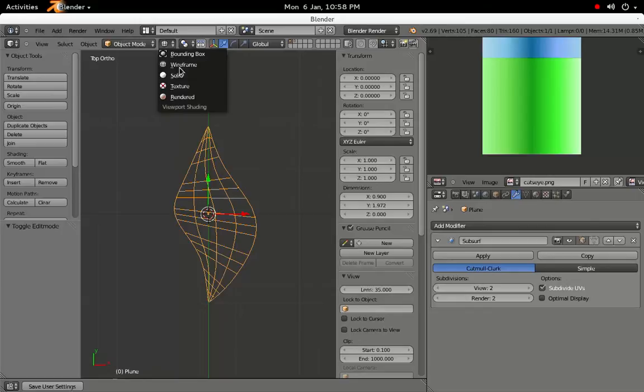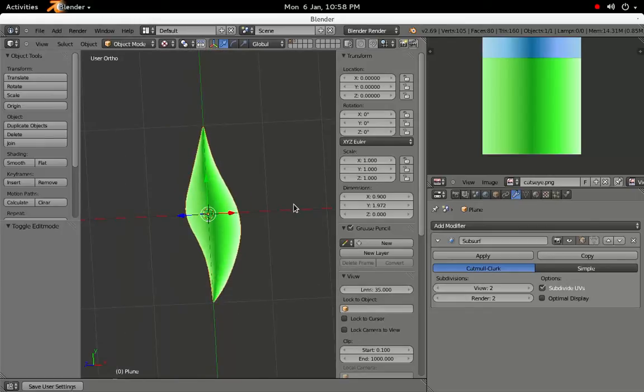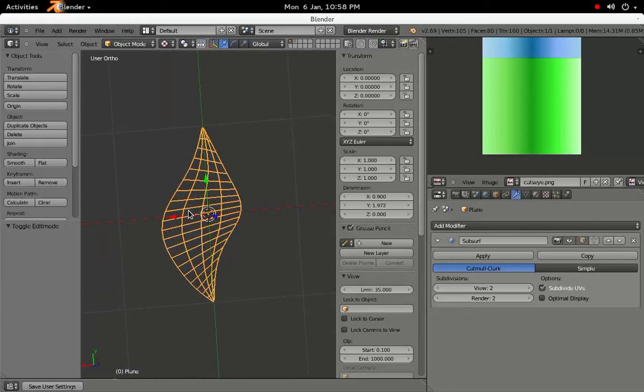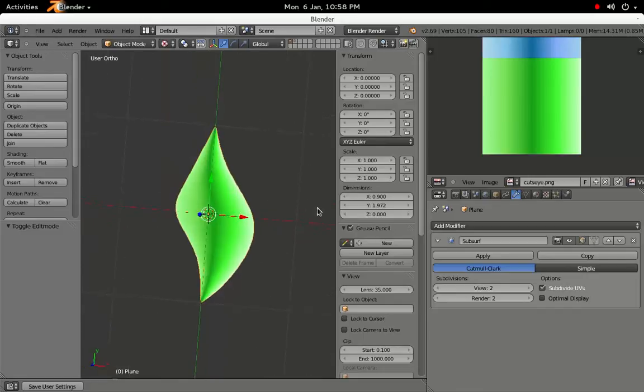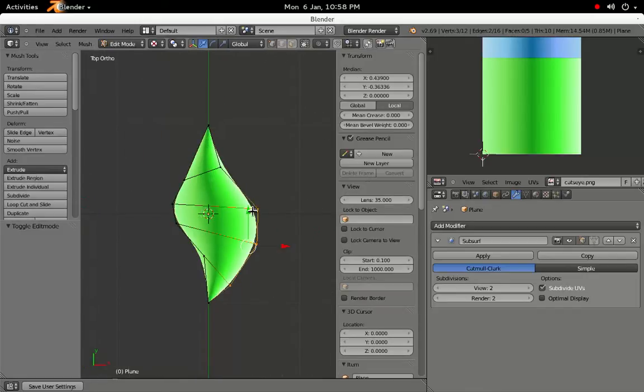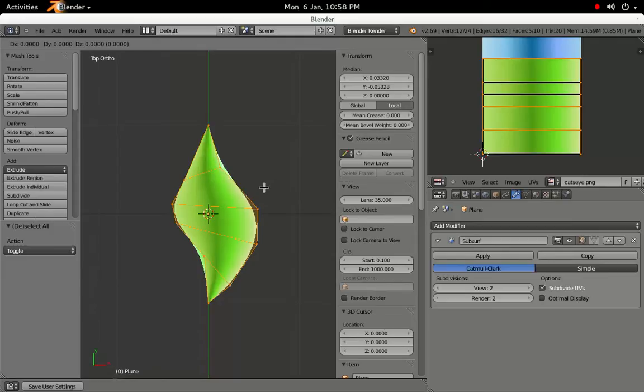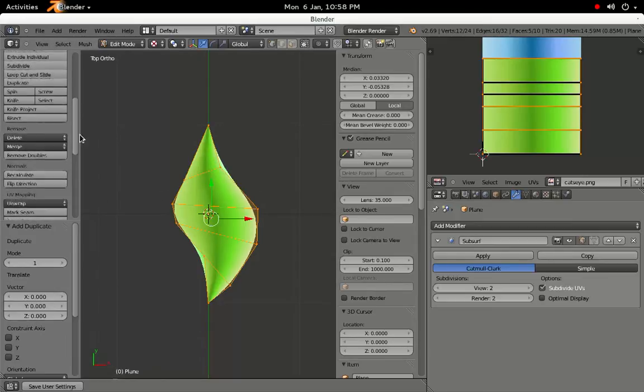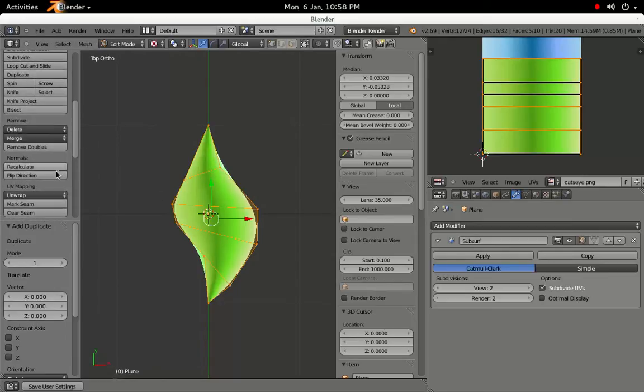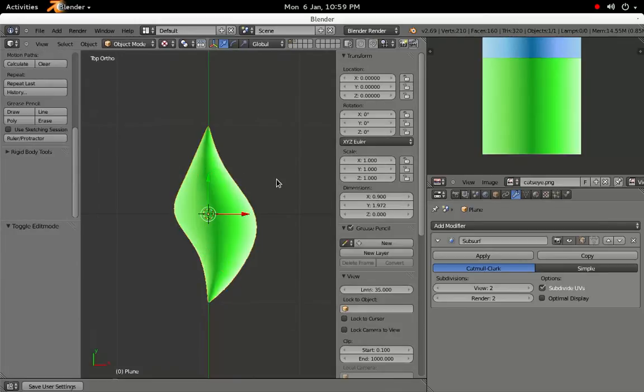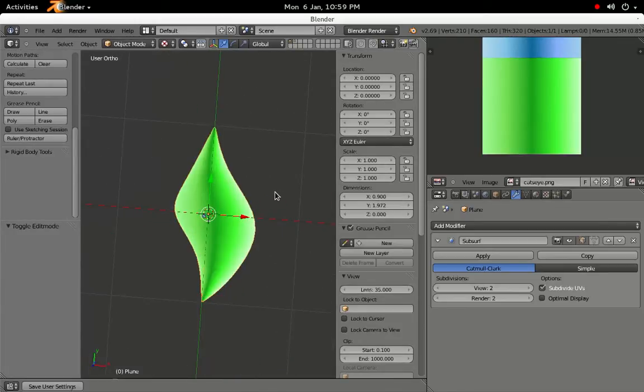If we go into Textured view again, and rotate the viewport so that we can see the back of the plane, we'll see that it doesn't have any faces. In Edit Mode, press A to select all vertices, then Shift-D to duplicate them. In the Tool Shelf, find the Normals section, and click the Flip Direction button. With their Normals flipped, the duplicated faces now cover the back of the plane.